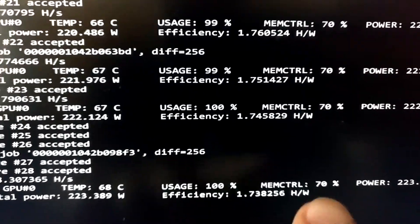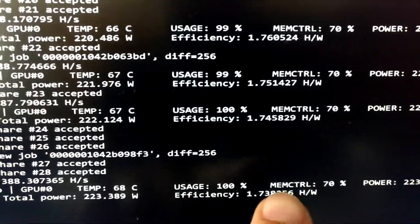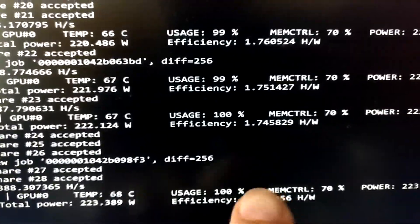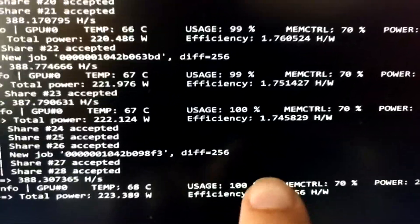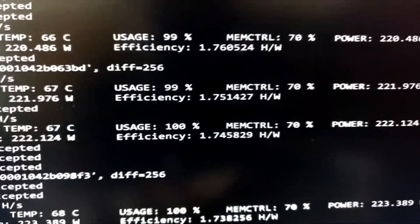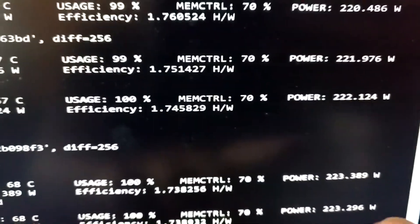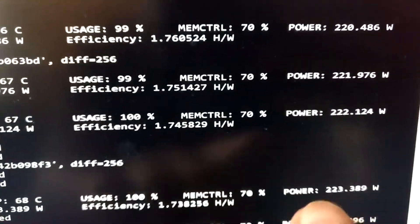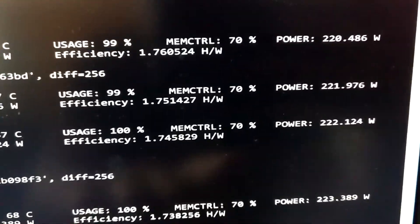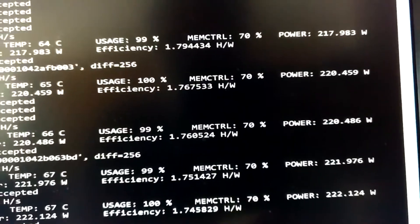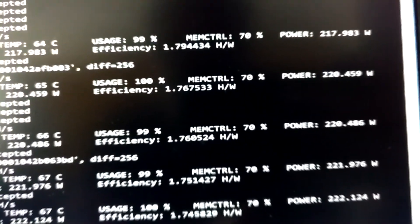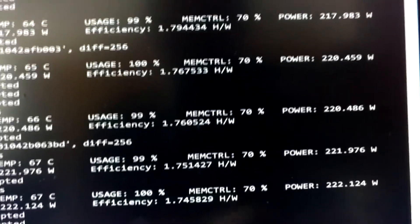You can also see that the memory controller isn't loaded fully but around 70% and we are draining about 225 or 220 watts on the GPU only.